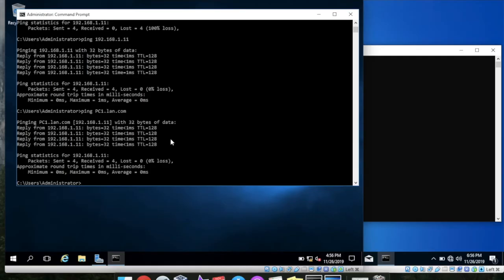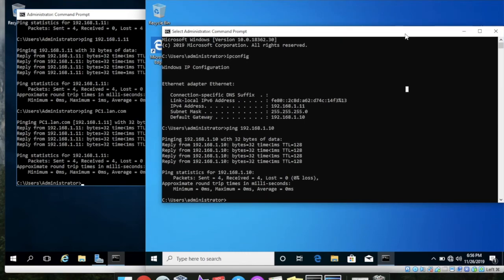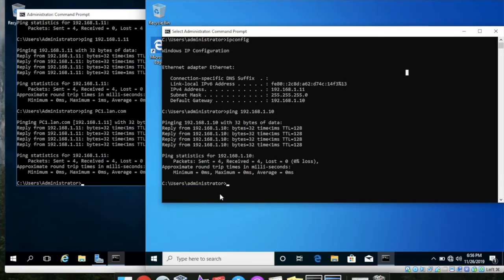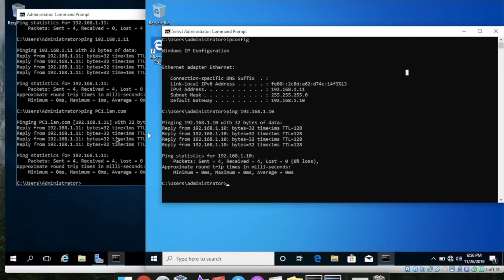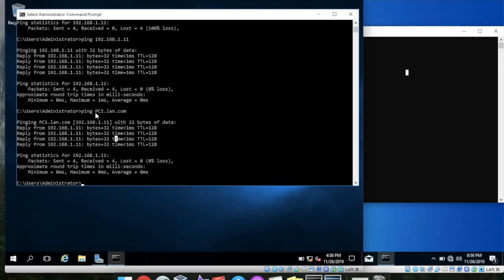OK, so this is our client PC which is connected to our server via domain controller. So here you can see that we can ping our PC by using the fully qualified domain name which is PC1, means the our computer name, and the our domain name which is lan.com.